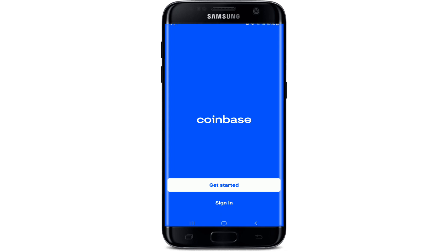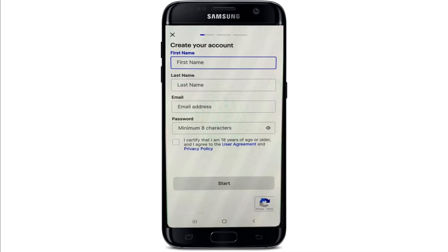Create your account by entering your first name in the first text field, then type in your last name in the next field. Into the email text field, enter a valid email address that you have access to. On the next field, create a password for your account, and double-check your password by tapping on the icon at the right corner.